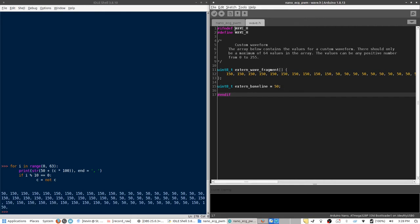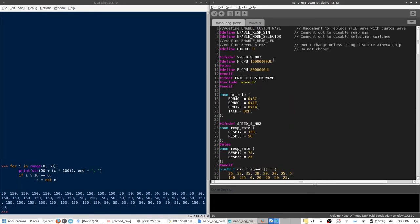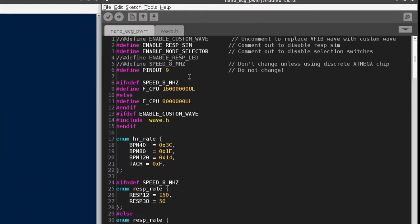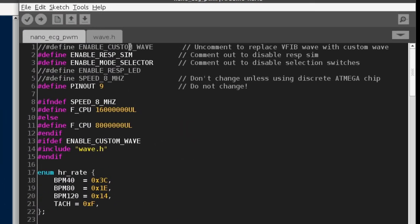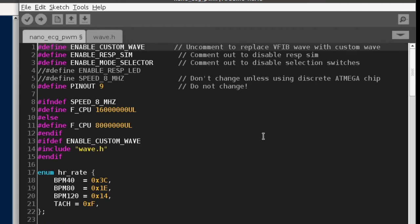Now, I'm going to save this file, and I'm going to switch back over to the nanoECG PWM source file. Scrolling up to the top, you can see this header switch up here, which says define enable custom wave. Right now, it's commented out. What we want to do is we want to remove the comment, which is just removing the two forward slashes.